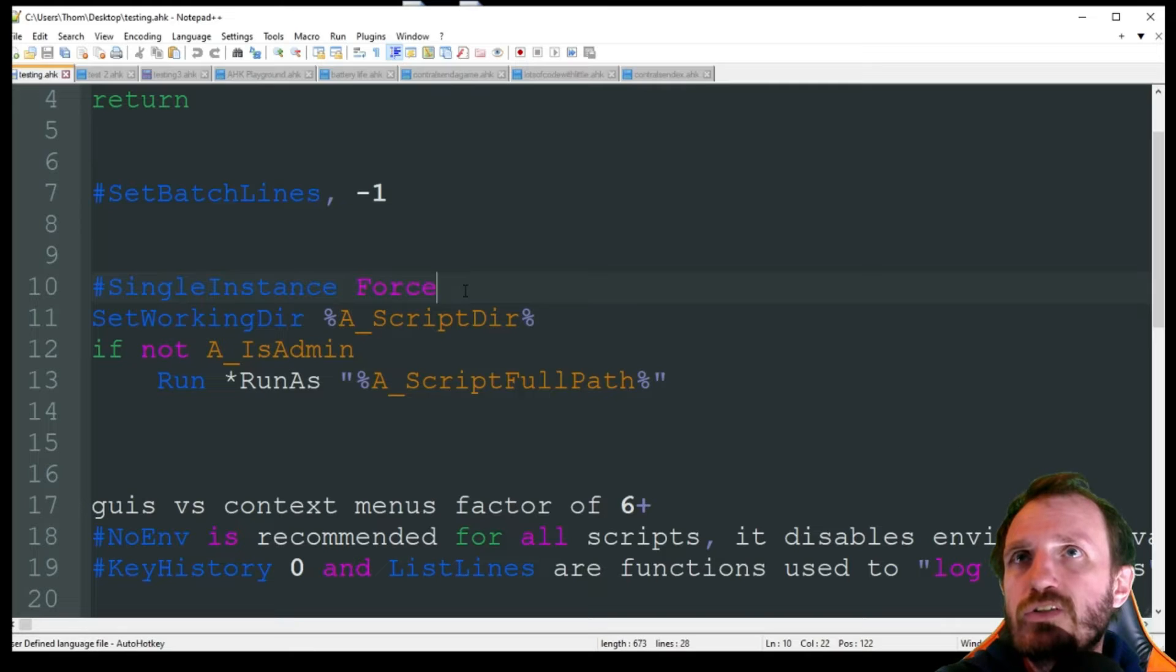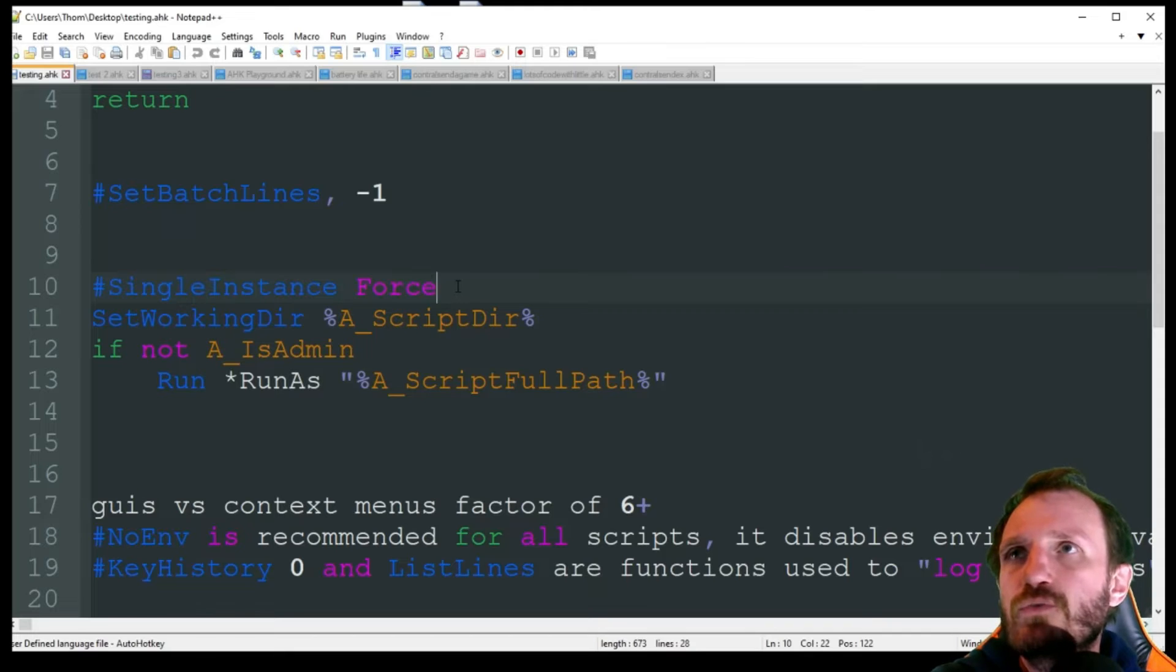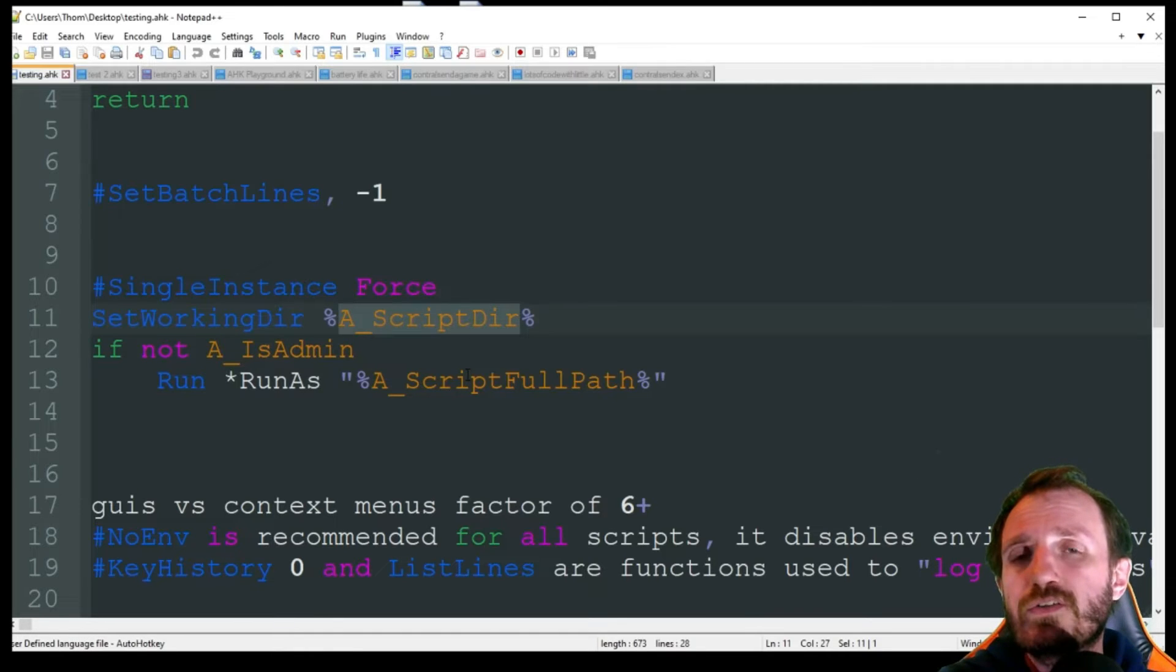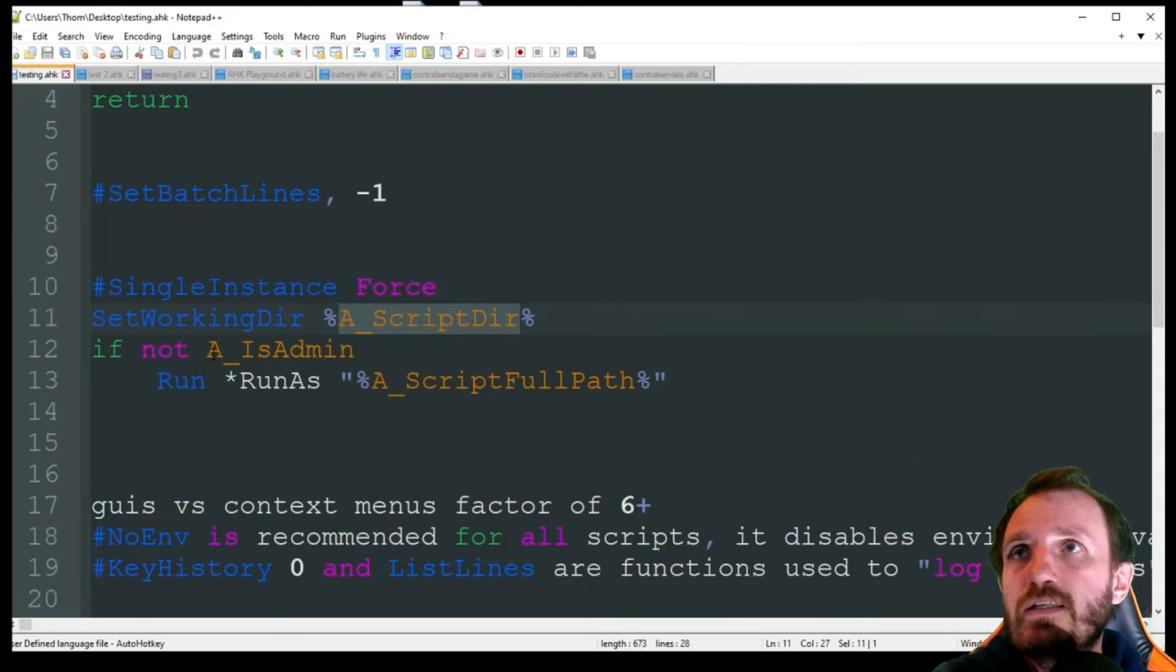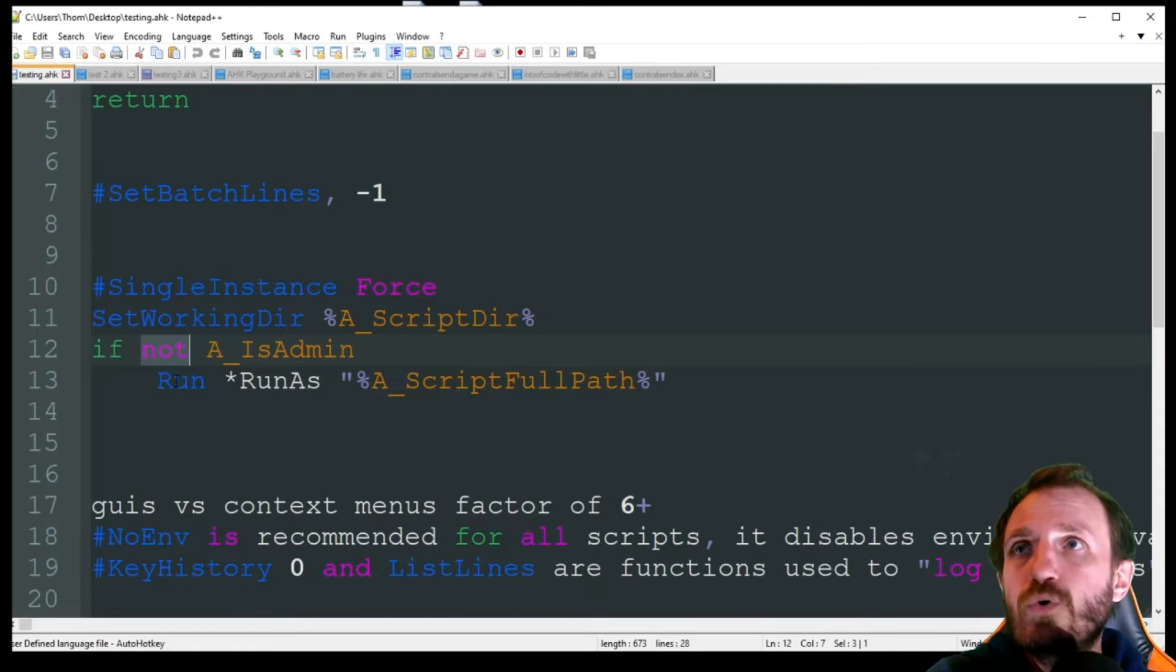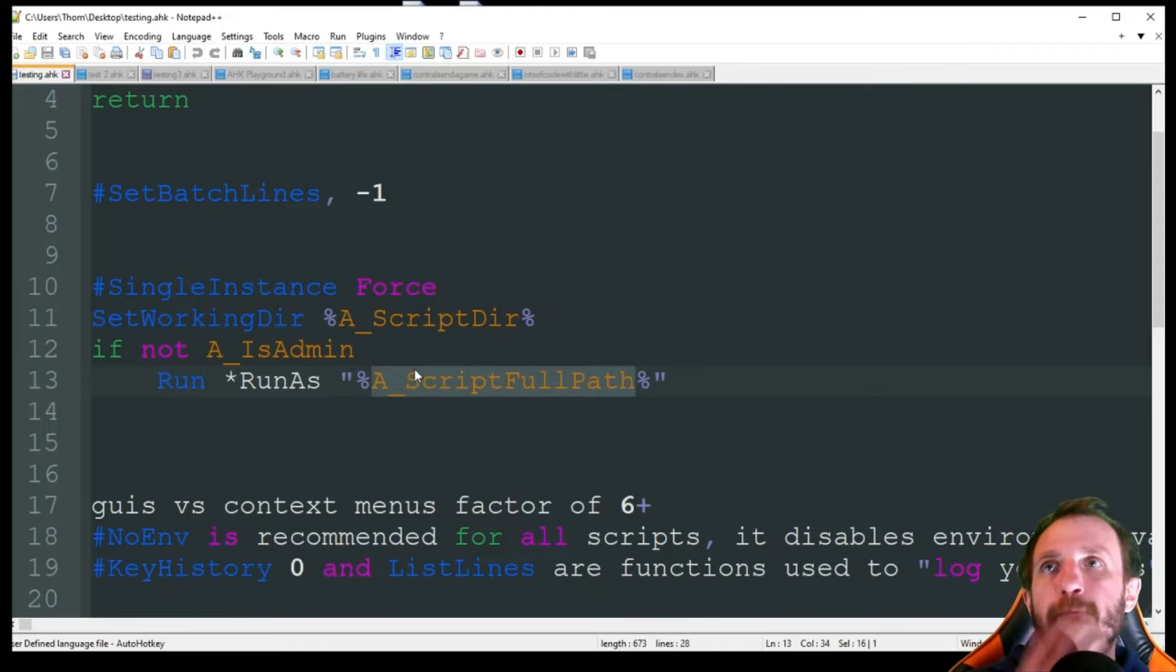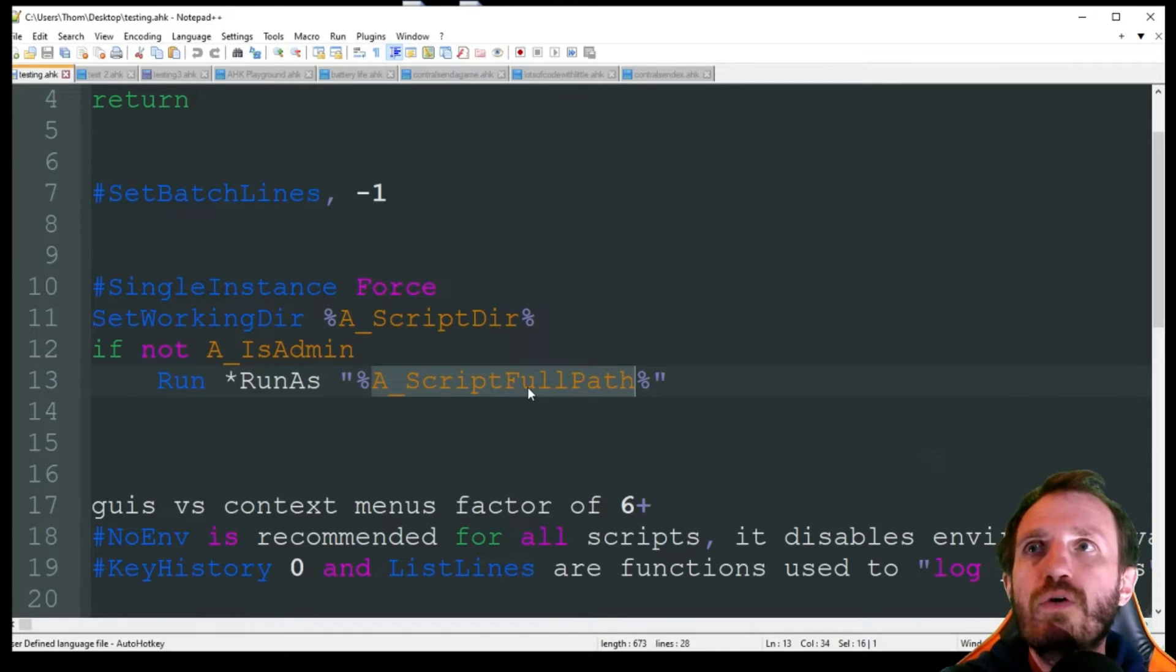This is kind of just saving you a step from having to go in - your script's going to automatically do it itself. Another thing too is SingleInstance Force - that's always good to put in there so you don't accidentally run the script twice. That can cause issues and then you have two scripts running doing the exact same thing or trying to - whatever the newest script takes over the hotkeys though.